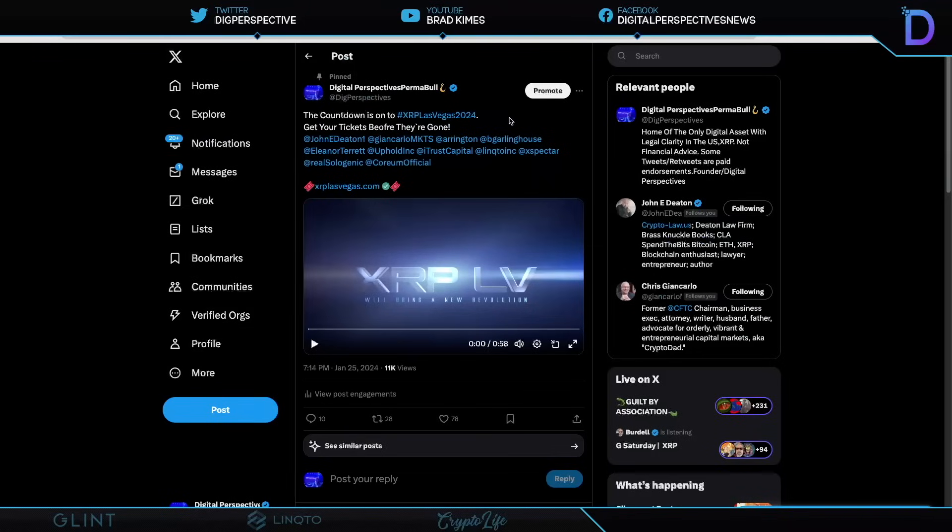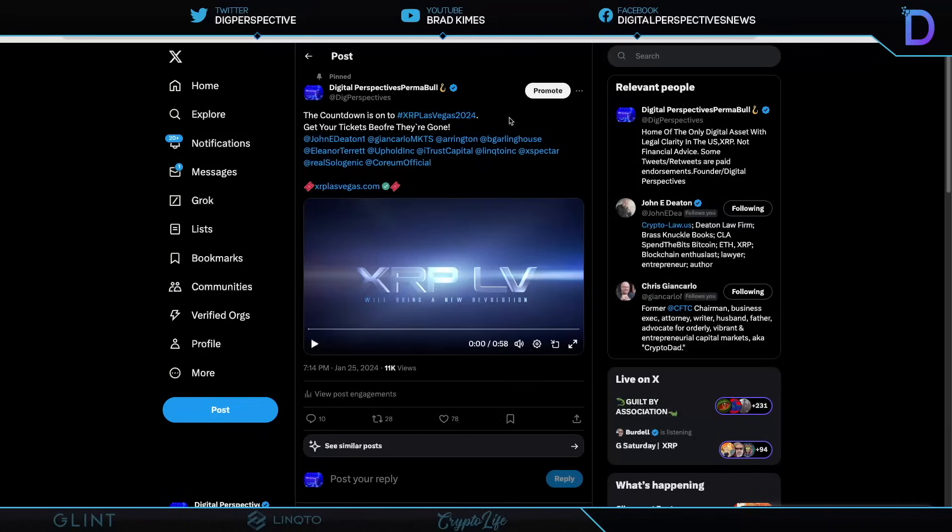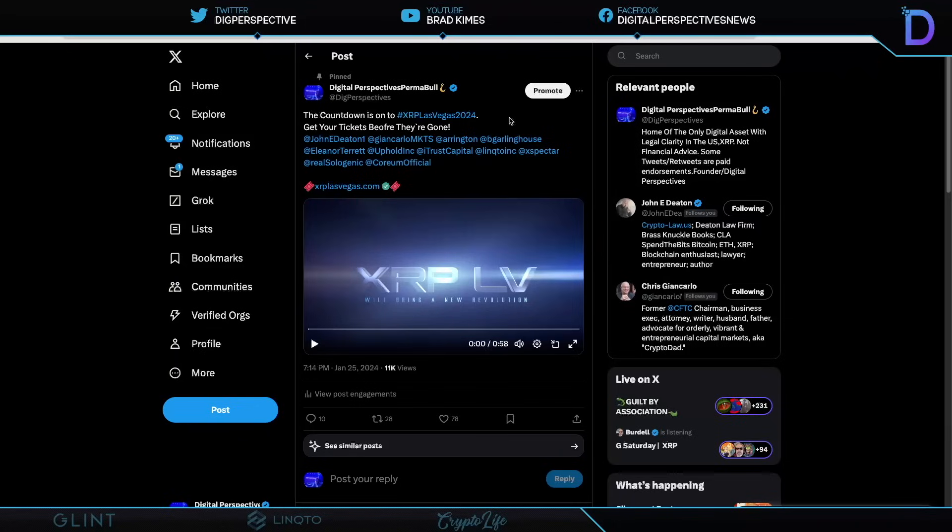Ladies and gentlemen, the countdown is on. We're less than 100 days till XRP Las Vegas 2024. John Deaton, the former head of the Commodities Futures Trade Commission, the Honorable Christian Giancarlo, co-founder of the Digital Dollar Project. Michael Arrington, Brad Garlinghouse, Eleanor Terrence, Uphold, David Schwartz - the list continues. So many people are going to be here and the list is growing. You need to get your ticket.